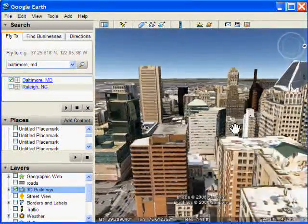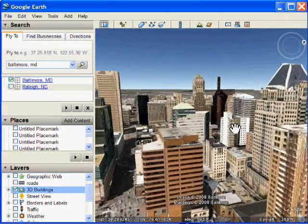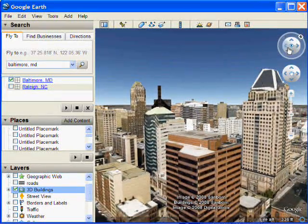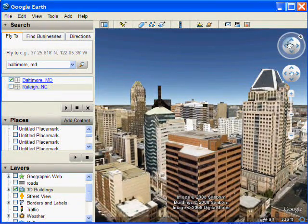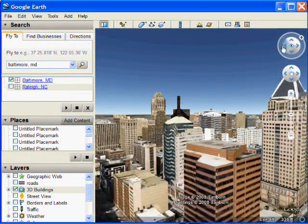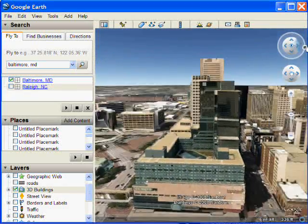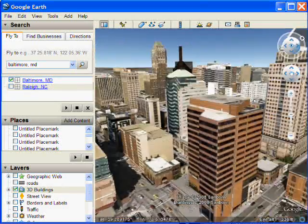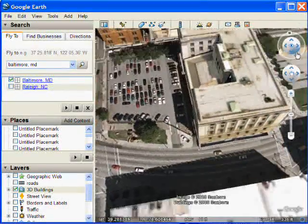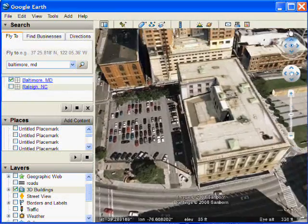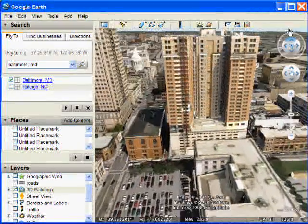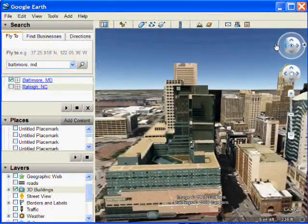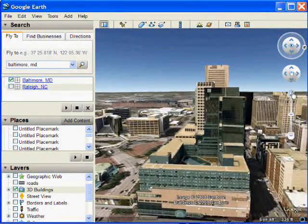But Google Earth 4.3 has new navigation gadgets in the upper right, so let's try those. The first one, up in the upper right, lets you look around, as if you're looking down and up and around, by just spinning, moving your mouse around in circles.